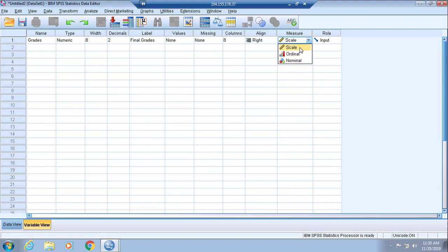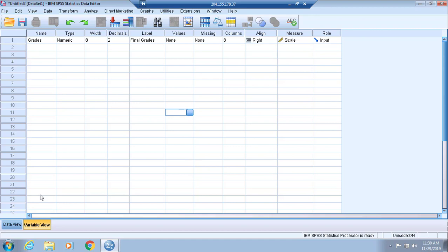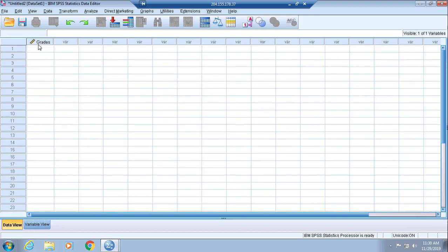Scale involves interval and ratio data, so you'll want to make sure you select that. Once you do all of that, you have efficiently set up your variable. Toggle back over to Data View.